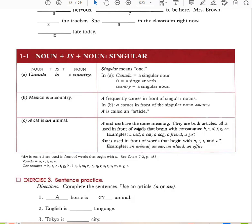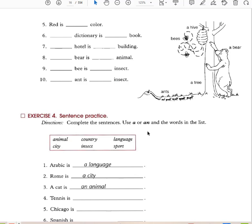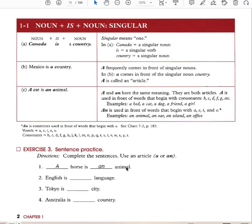'An' is used in front of words that begin with A, E, I, and O. Examples: an animal, an ear, an island, an office. So here you have some examples: A horse is an animal. English is a language. Tokyo is a city. Australia is a country.